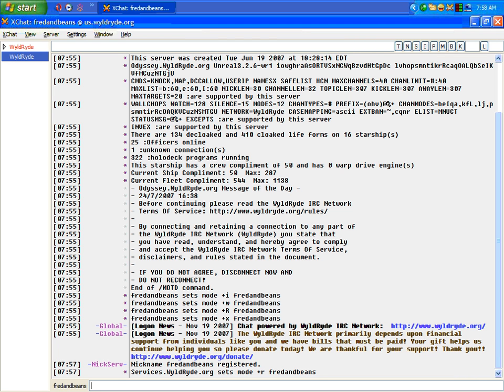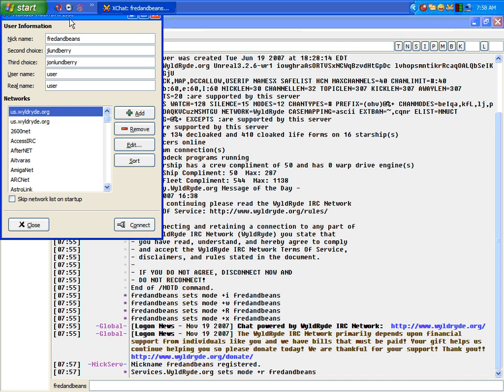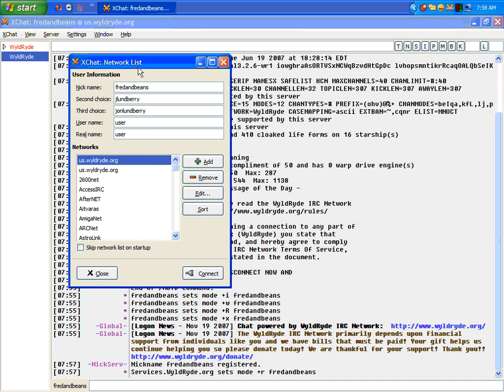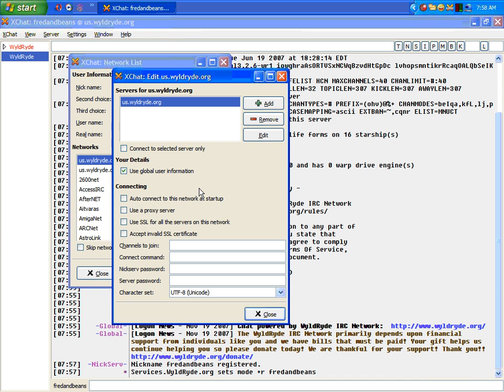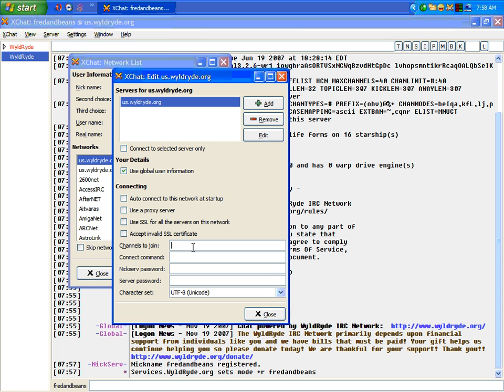Now that we have that all set up, I'm going to show you guys what you can do with those lines I was telling you about. We're going to go back into our network list, hit edit again, and now you can set up a few things. If you want to join channels automatically when you come on, you can type in here, pound sign, and then the name of the channel. So, pound sign Chris, for instance. That's going to have you join Chris Perillo's channel.